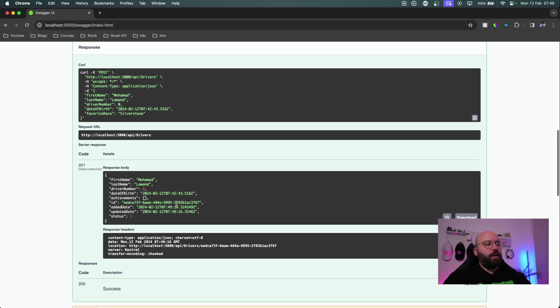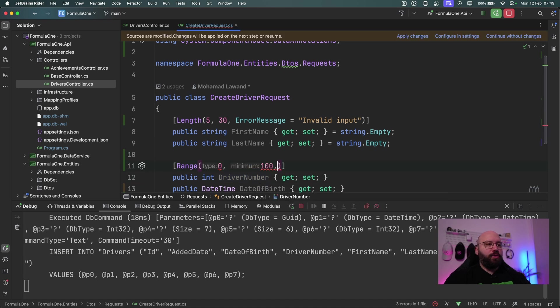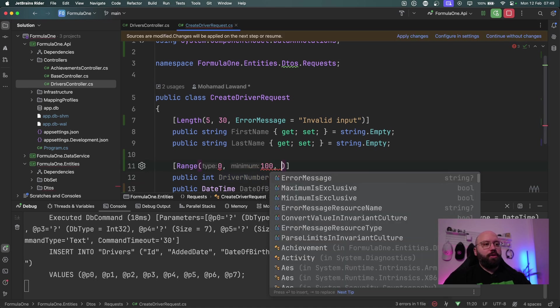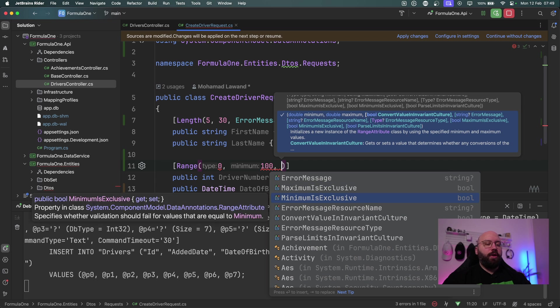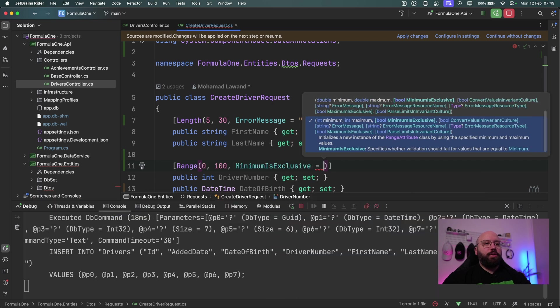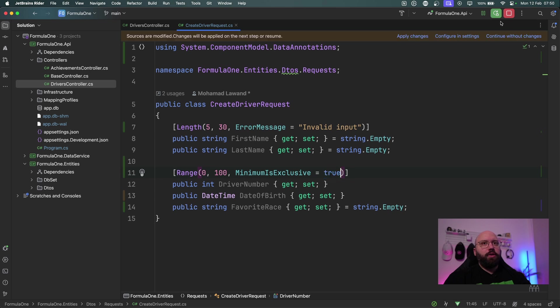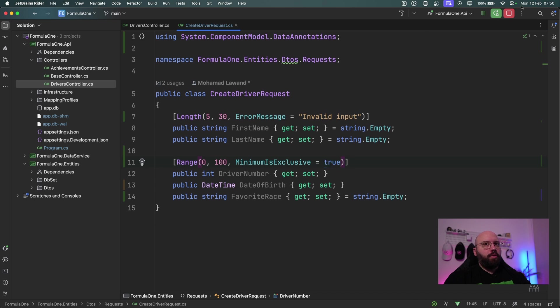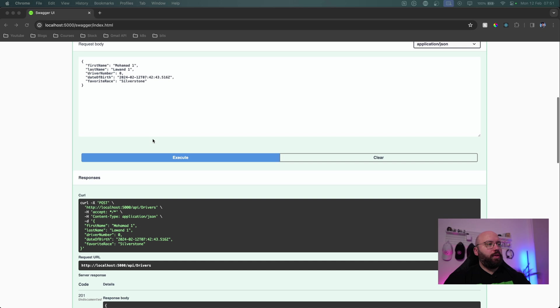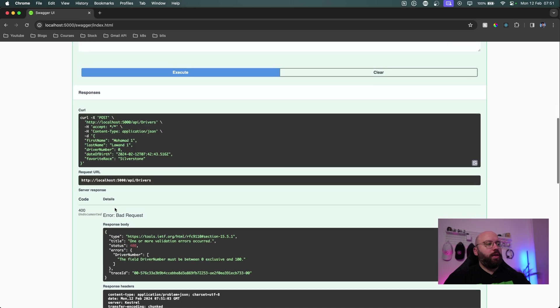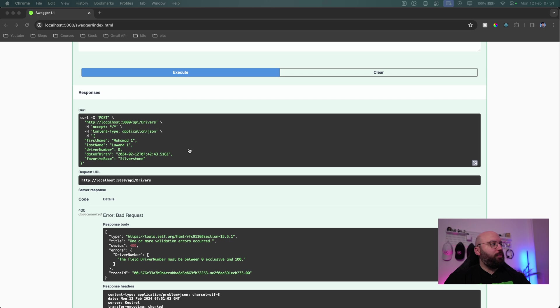So if I put zero here we can see it has actually worked and the driver number is now zero. This should not be the case, but luckily within .NET 8 we have this new feature which can allow us to actually put the minimum is inclusive. If I put minimum is inclusive it needs to be true in order for it to be functional. Now if I stop it and run it again and I'm going to click now on execute, we can see here we got a bad request because the driver number must be between zero and 100. We can see zero is exclusive so it should not be zero and we can do the same thing for bigger numbers.